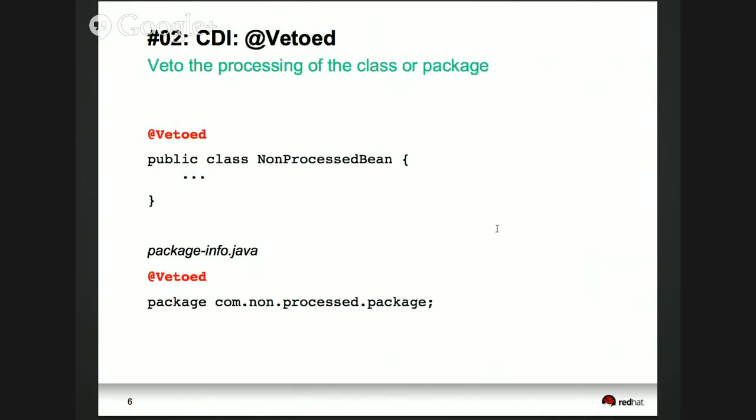A new annotation added to CDI 1.1 is @Vetoed. If you never want a particular bean to be available for injection, you can put @Vetoed on that bean. Not only that, you can put @Vetoed on a package-info and thereby disable the entire package from being available for injection. So a single bean or an entire package can be vetoed out.